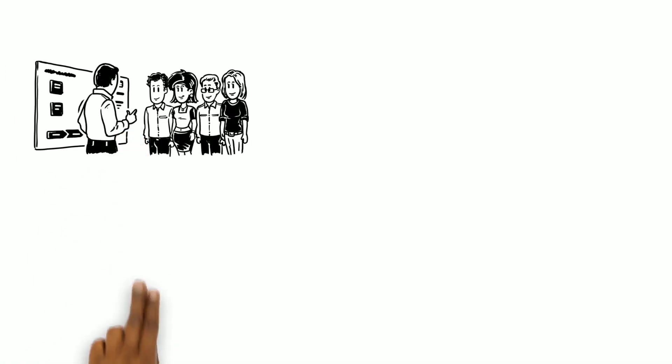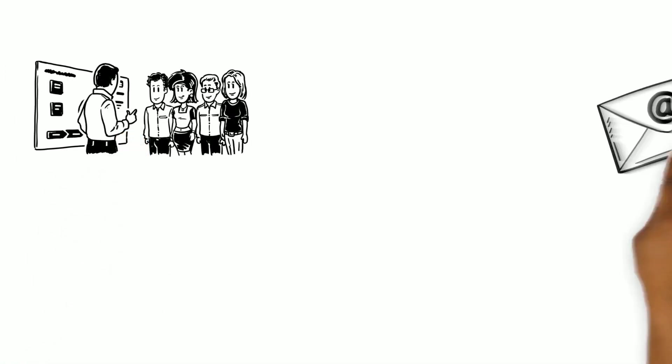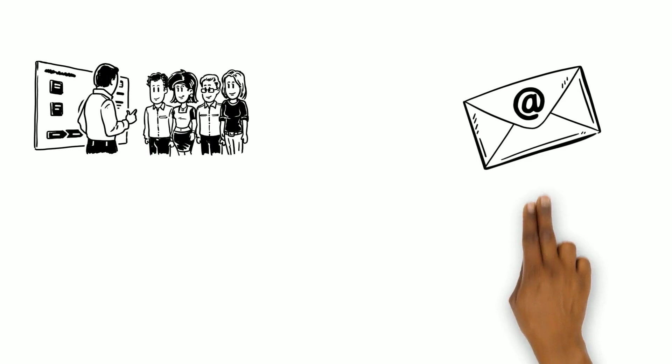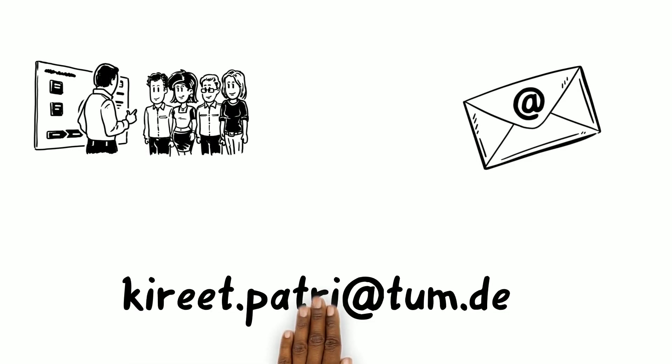If you are interested to learn more or work with us, drop a mail to the following email ID or visit our page given in the link below. Thank you for listening.